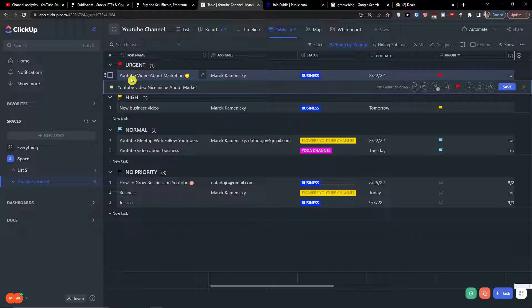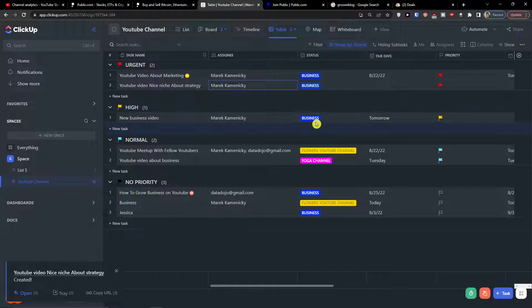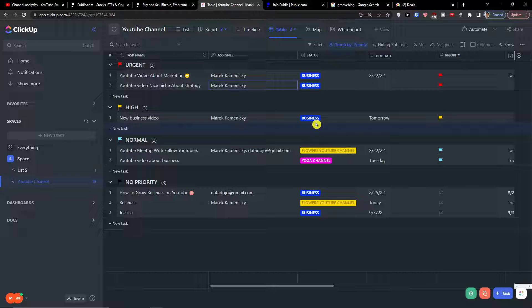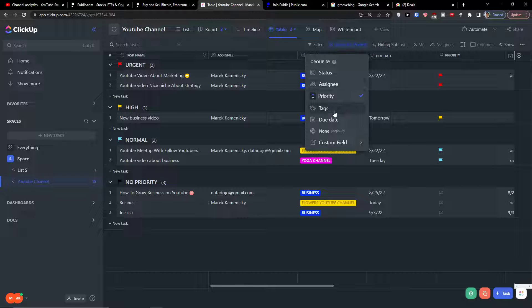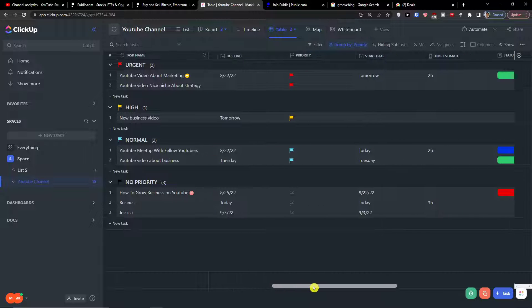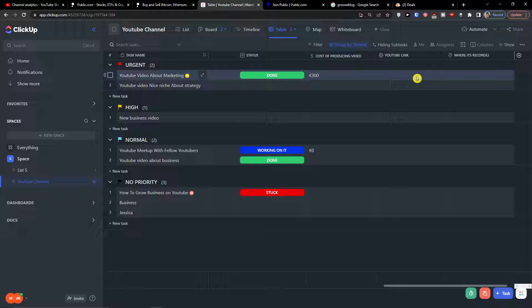For example, a niche about marketing strategy. Once I have it, I can simply add an assignee. You also have the option to filter by tags, change the priority, start date, time estimate, status, cost of producing the video, YouTube link, and where it's recorded.